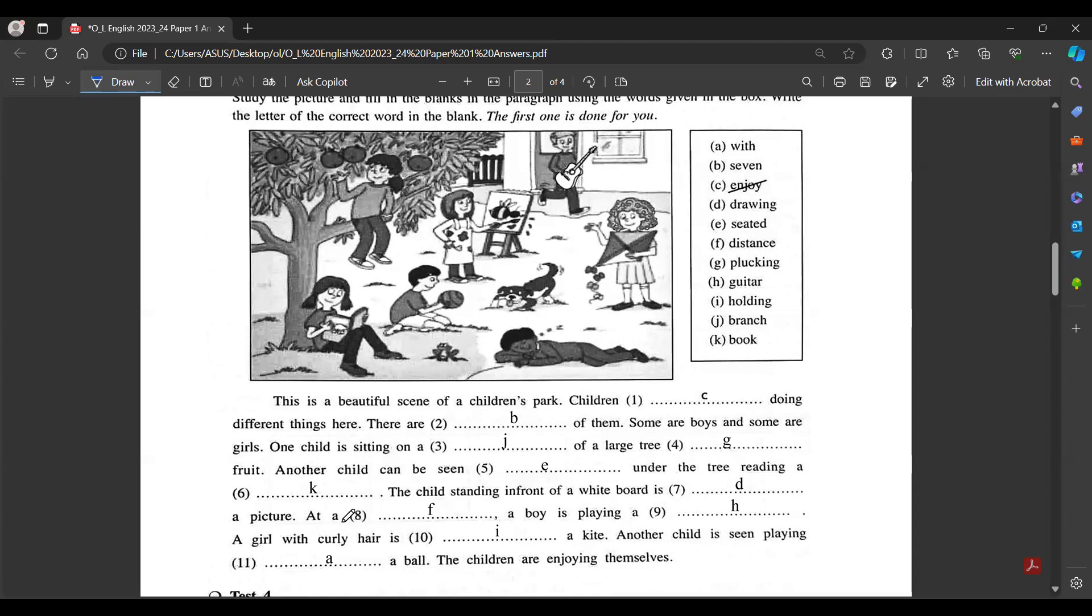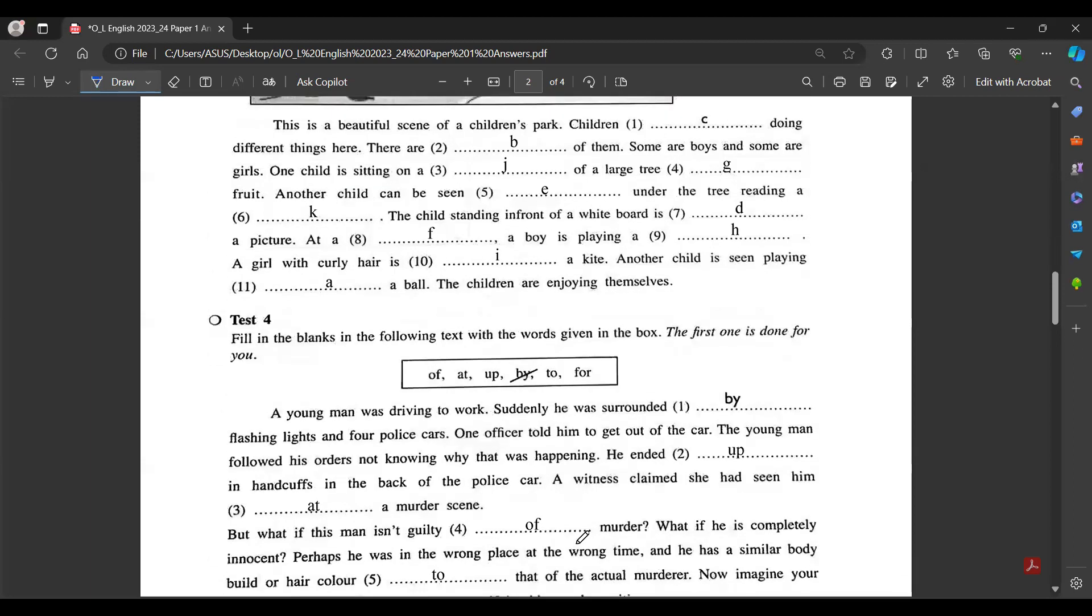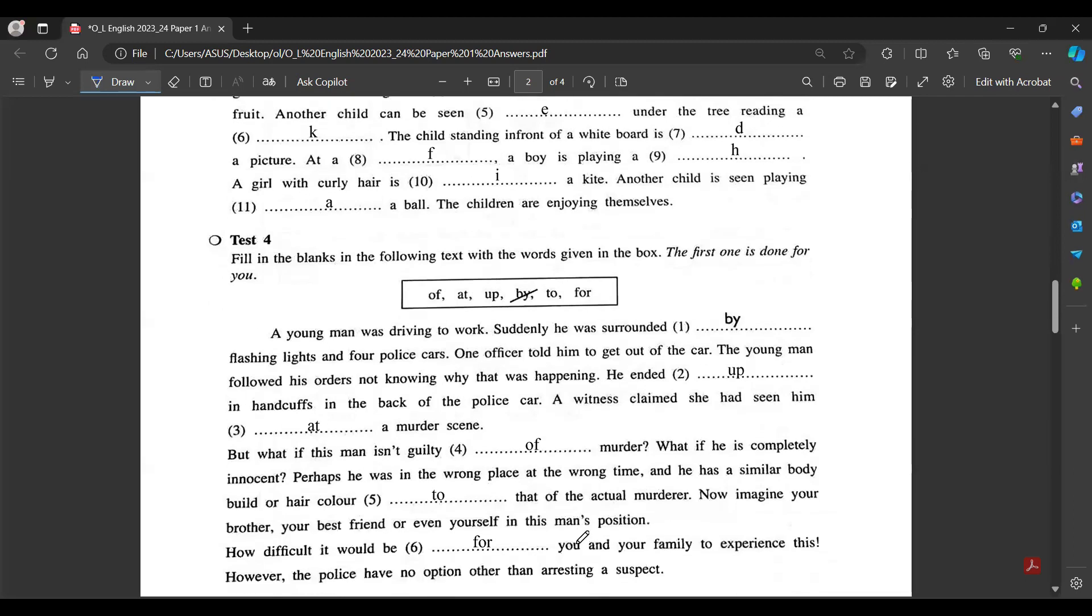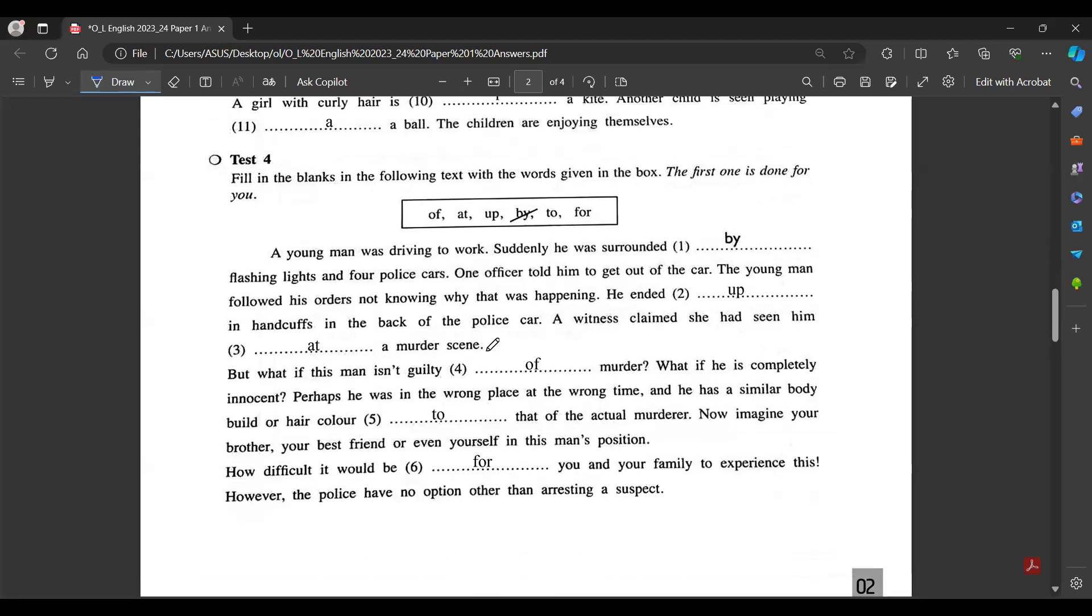The child standing in front of white board is drawing a picture. At a distance, a boy is playing a guitar. A girl with curly hair is holding a kite. Another child is seen playing with a ball. The children are enjoying themselves.